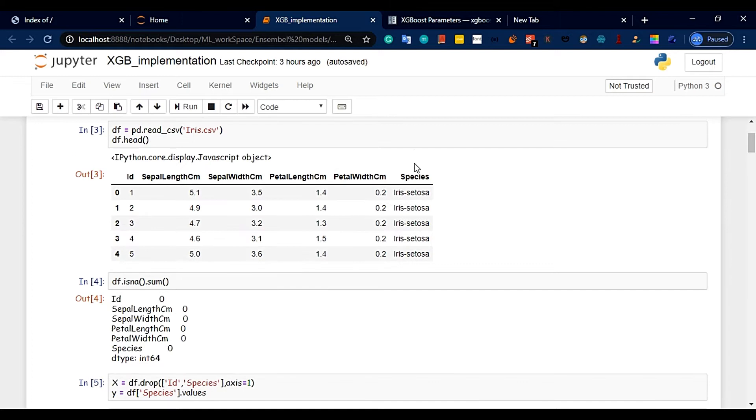The three flowers are Virginica, Versicolor, and Setosa. This is a classification problem — specifically a multi-class classification problem.